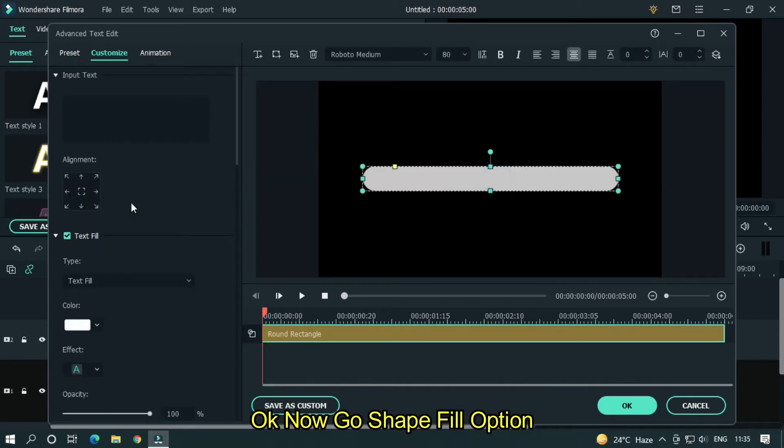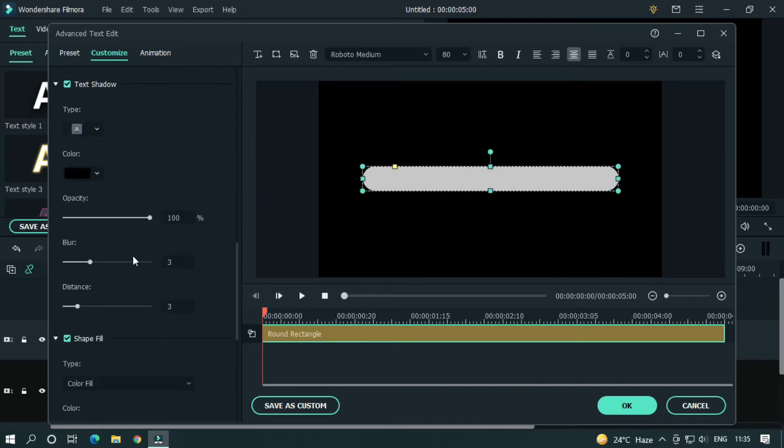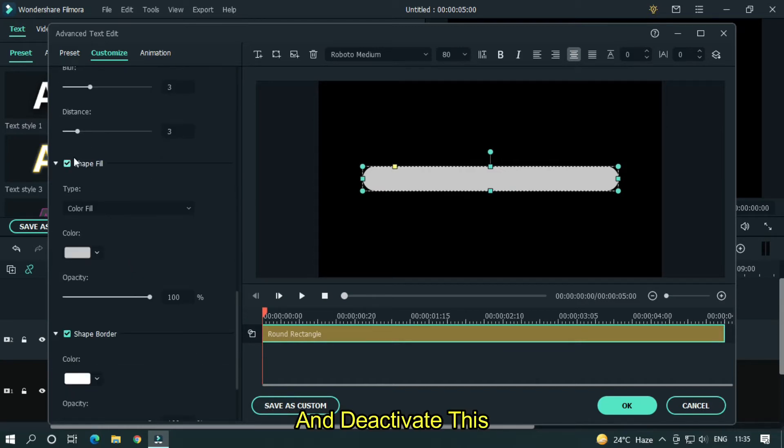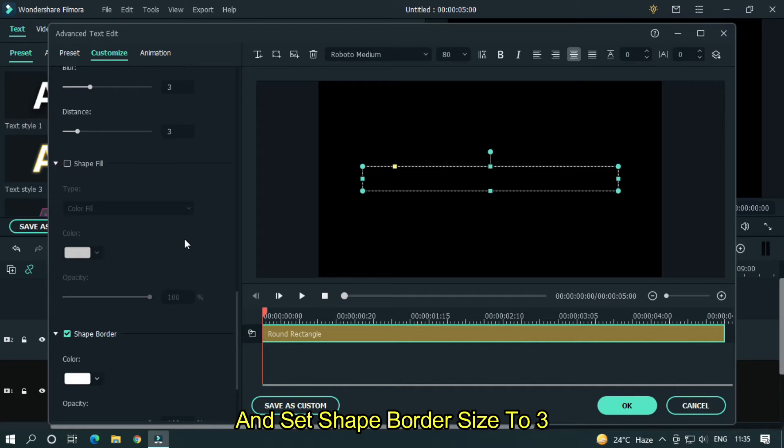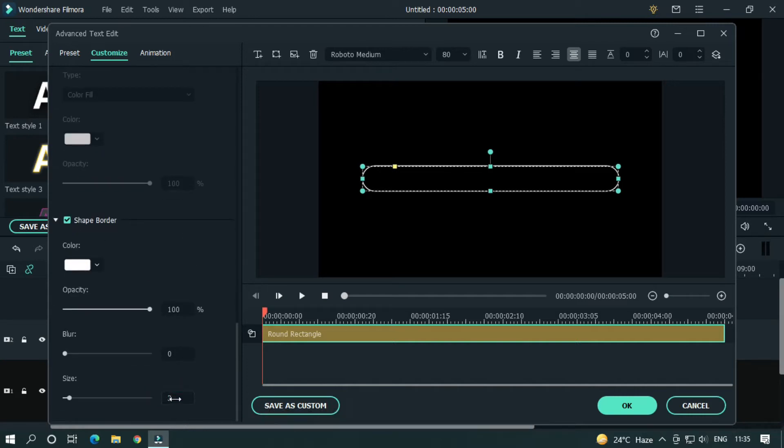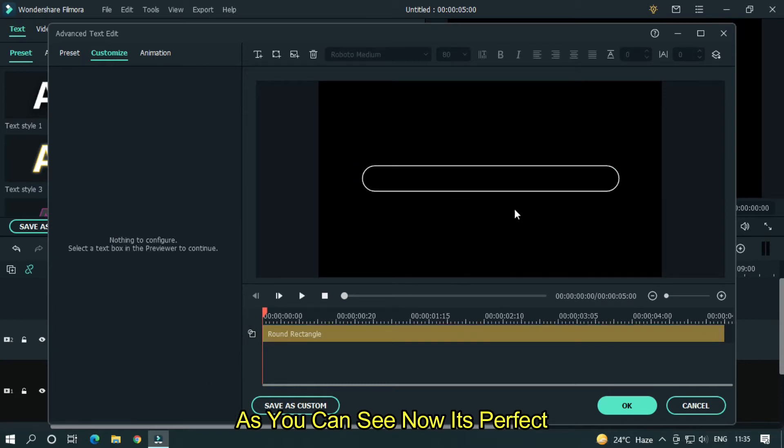Okay now go shape fill option and deactivate this. And set shape border size to 3. As you can see now it's perfect.